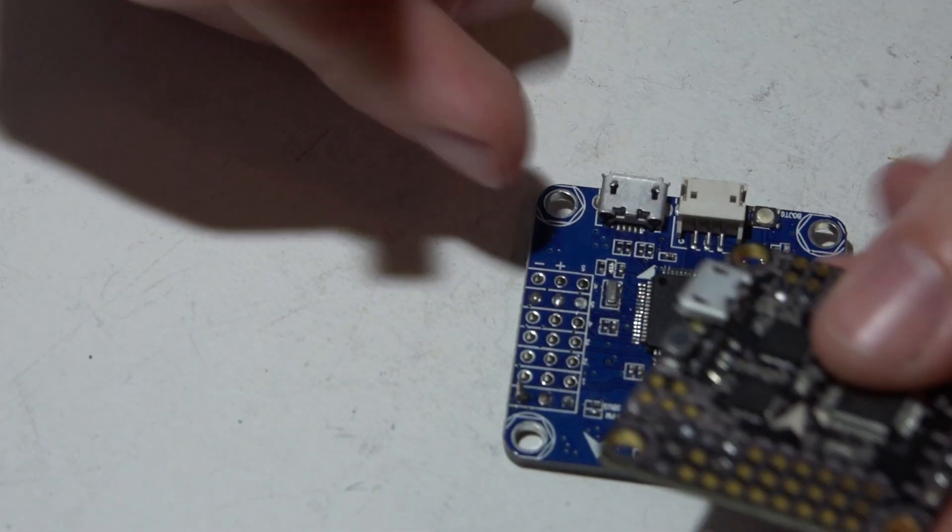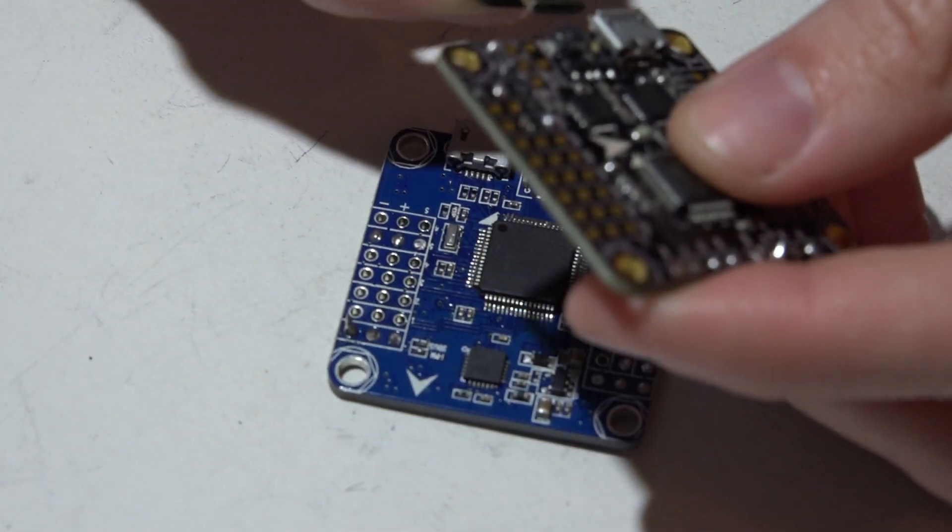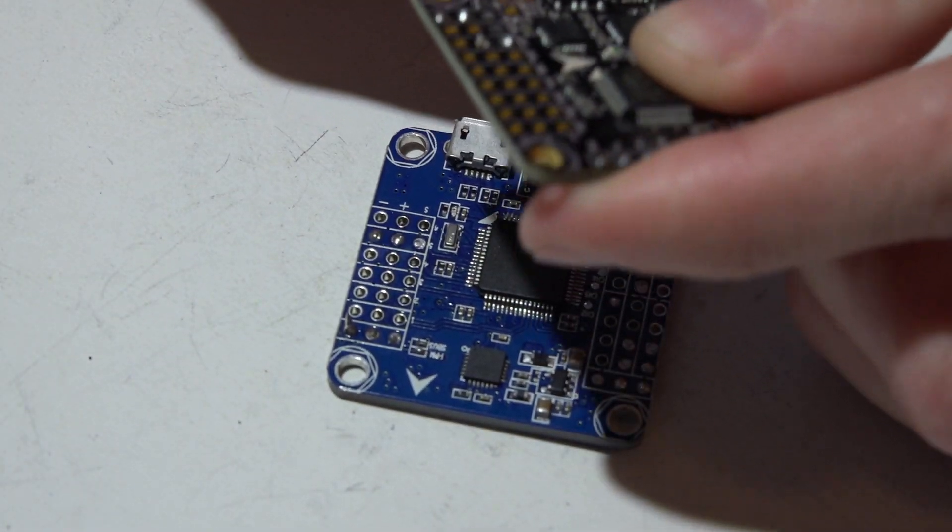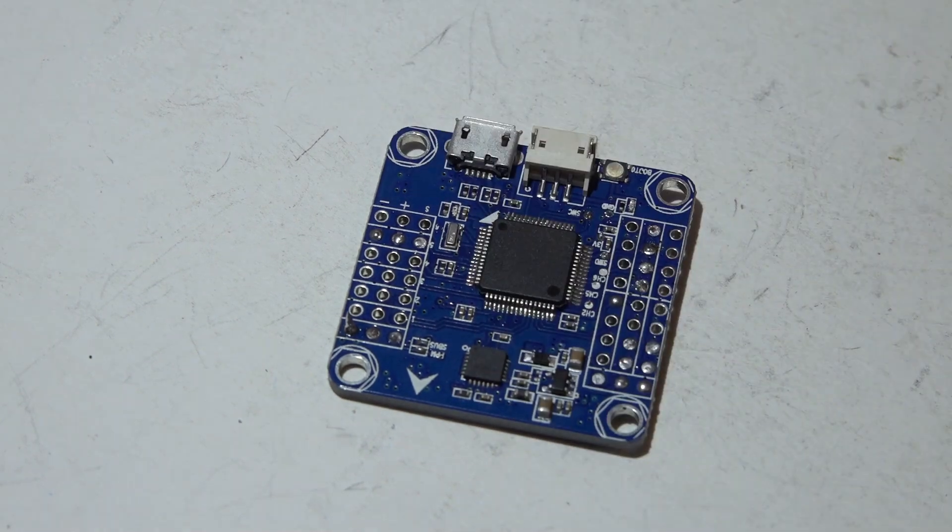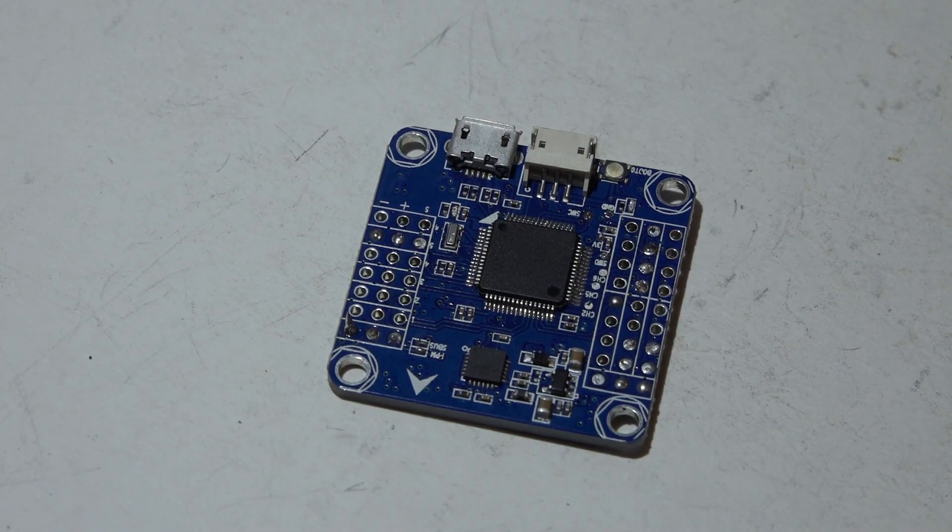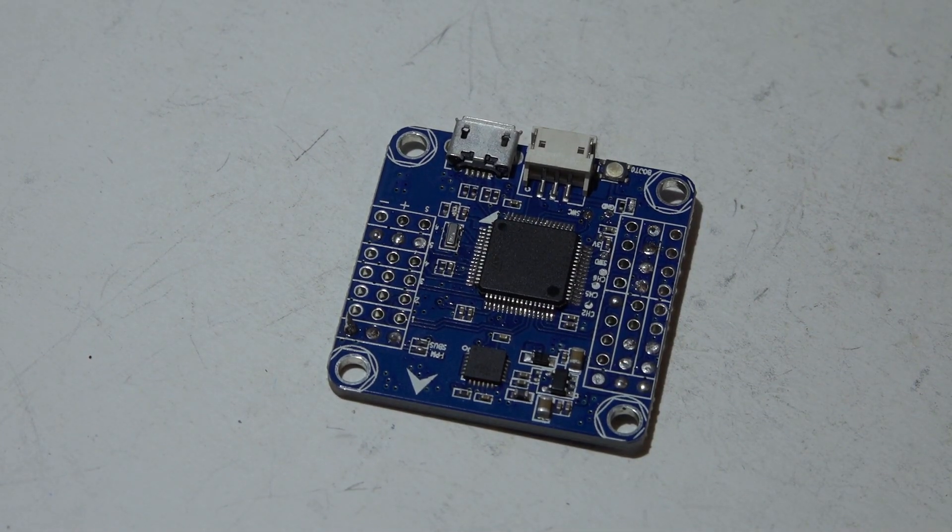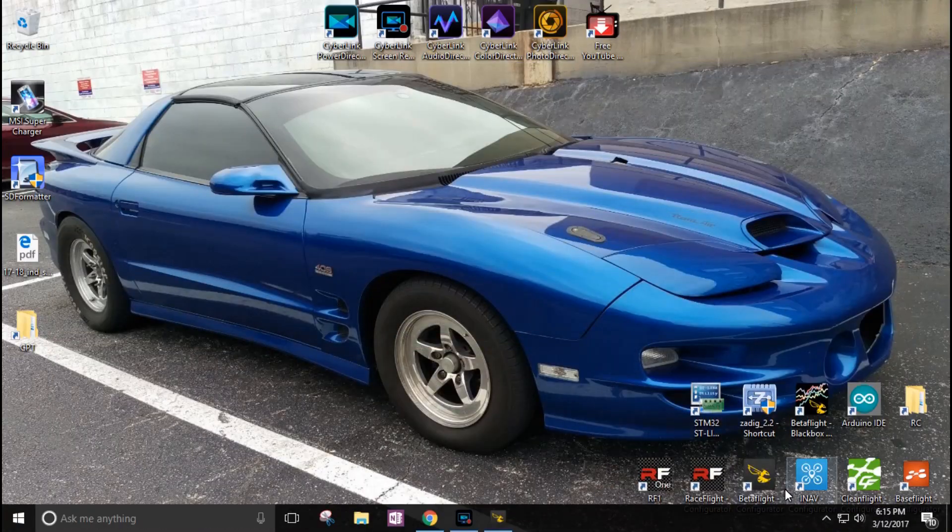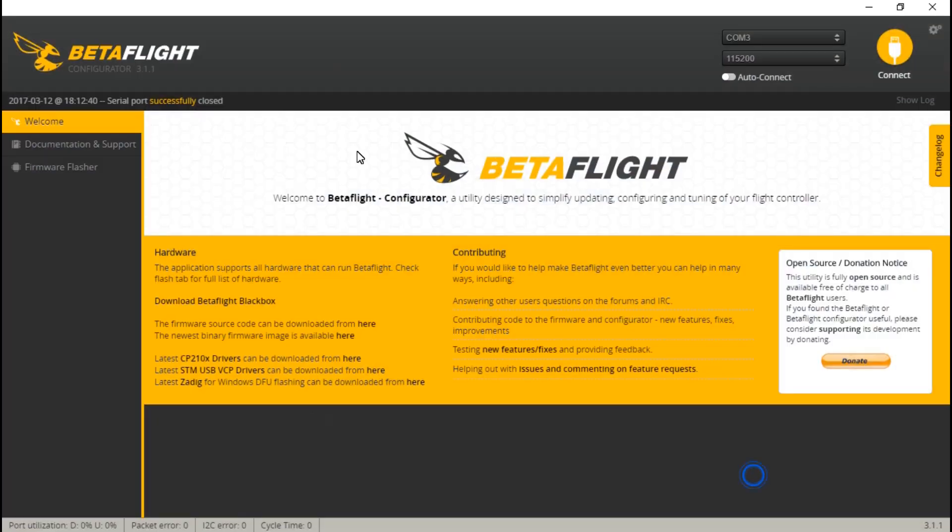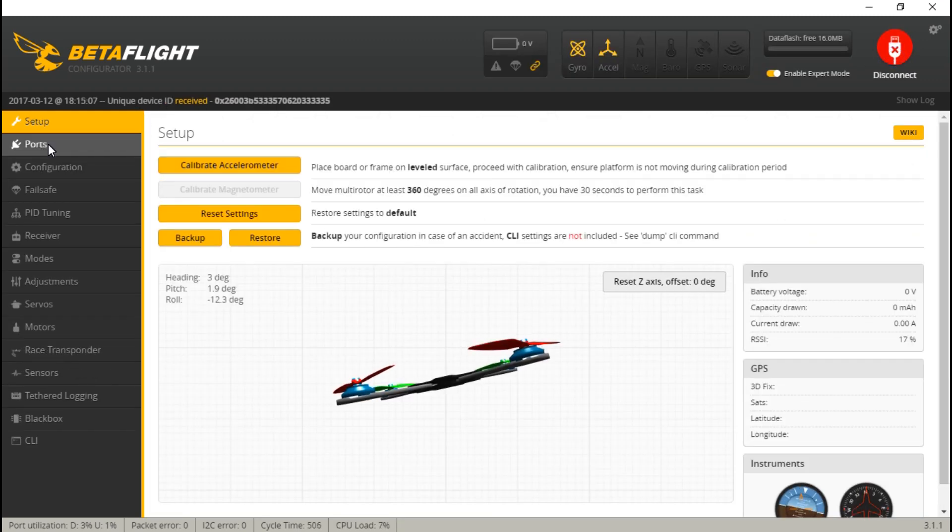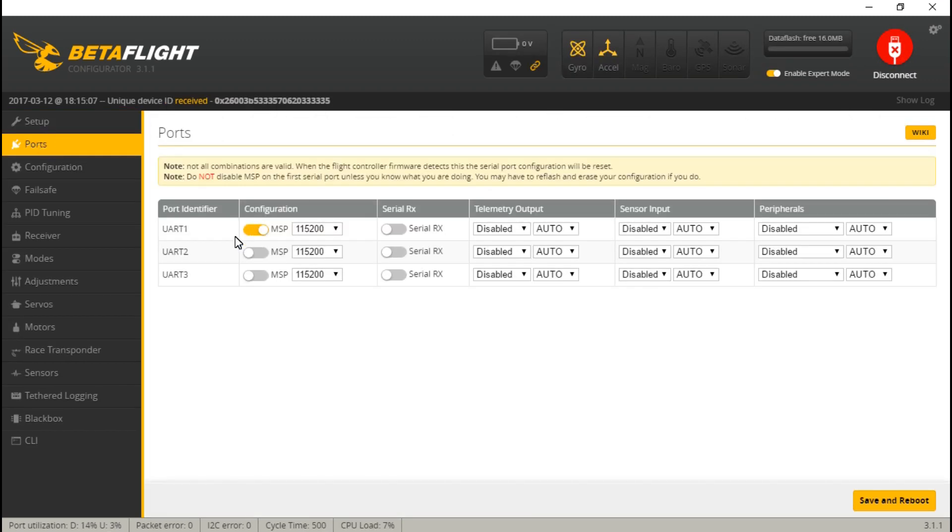If I plug in the one with the CP2102 chip and we go to ports, we see that MSP is turned on for UART1. This applies to all CP2102 boards. This means this is how your flight controller is communicating with your computer through UART1.